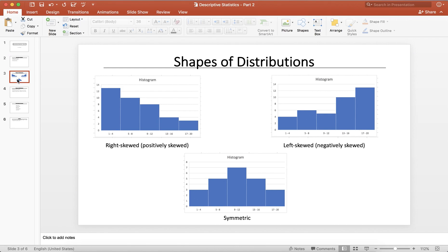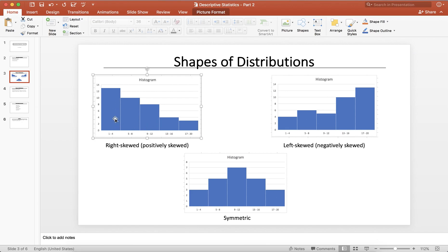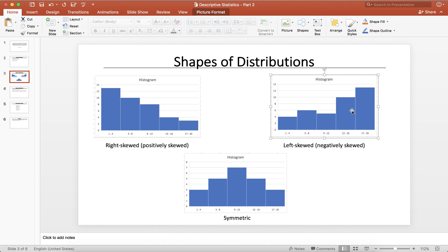When I talk about the shapes of data distributions, what I mean is when you plot a histogram, what kind of a pattern are we seeing? For example, if you have a data set whose histogram looks like the one on the left, we call that a right skewed or positively skewed distribution — you have higher frequencies for smaller data entries. The one on the right is called left skewed or negatively skewed, where you have higher frequencies for larger values. And the one at the bottom is the symmetric or bell-shaped distribution. These three are the general types of distribution shapes you may see when you plot a histogram.